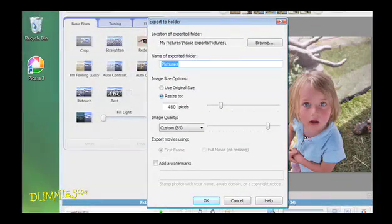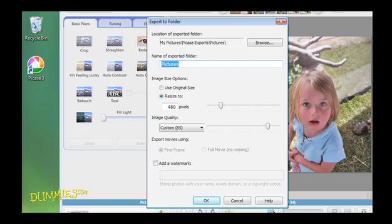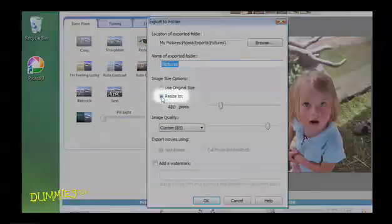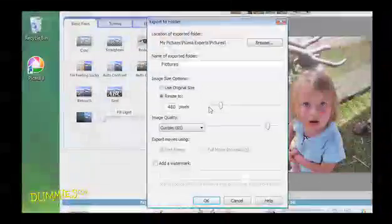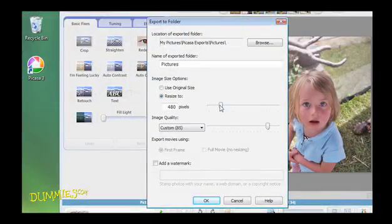The Export to Folder menu appears. Under Image Size Options, select Resize 2. Adjust the slider to the desired level of pixels.